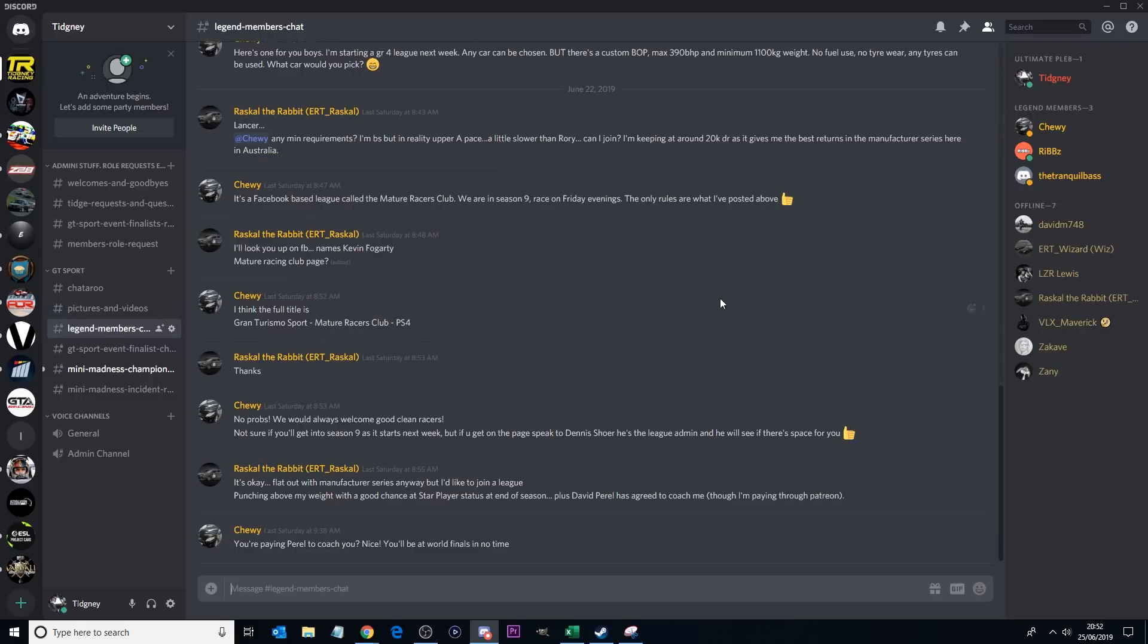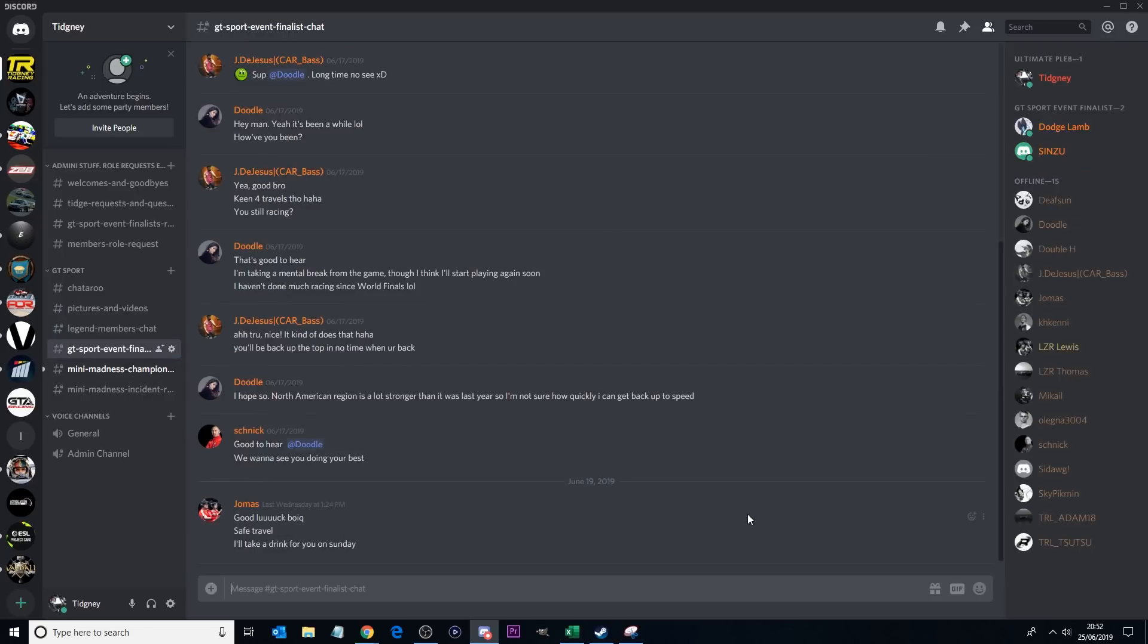Now legend members, you get your own chat of course. So if you want to chat with other fellow members, please feel free to do that in here. We then have the GT Sports event finalist chat. So if you're an event finalist, you can also chat in here. Literally, a lot of the time event finalists might want to talk about an event prior, what you're expecting, etc. They can do that in here.